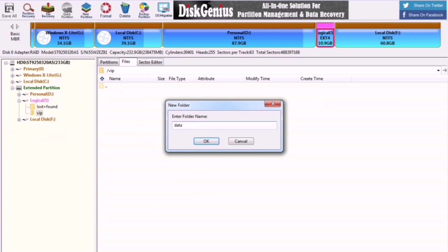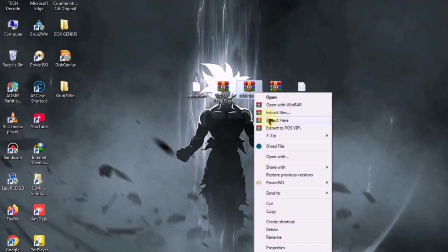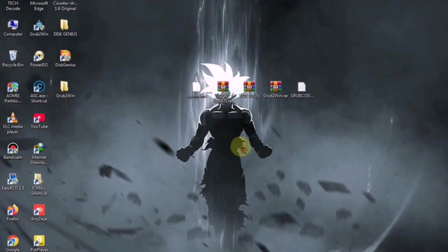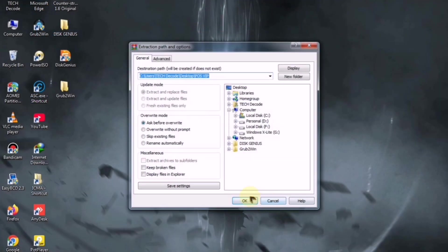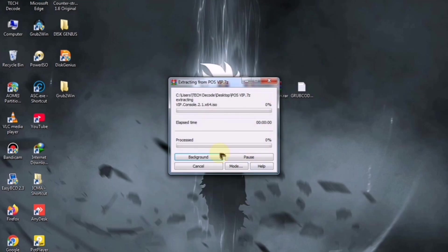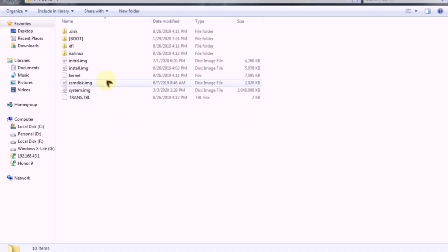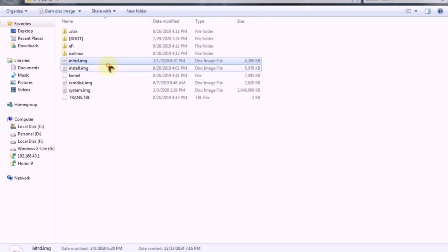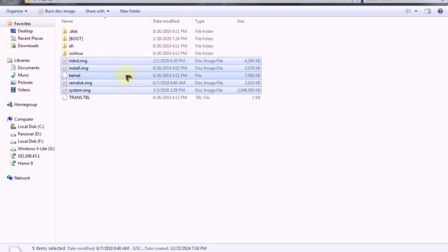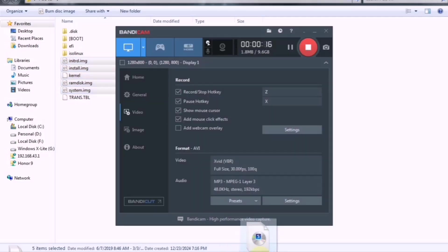In the next step, we have to extract the second zip file, which is going to be the main ISO file. Since the file size is quite large, it will take some time to extract. Once the extraction is complete, copy the following files from this folder and paste them into the partition created in Disk Genius.